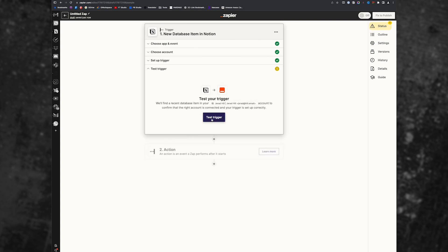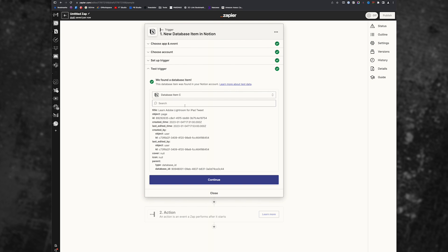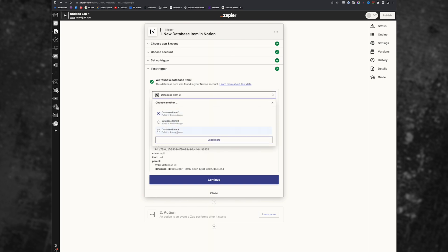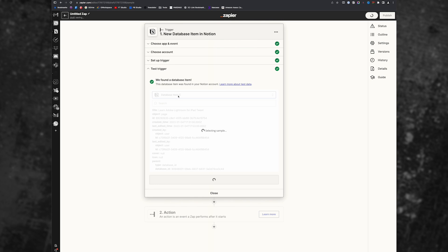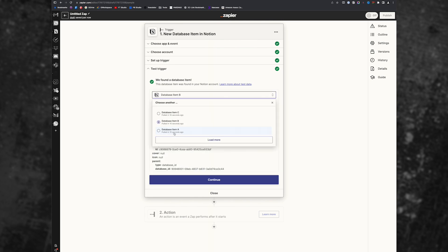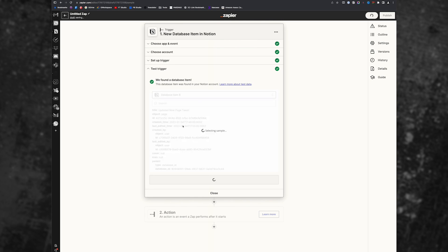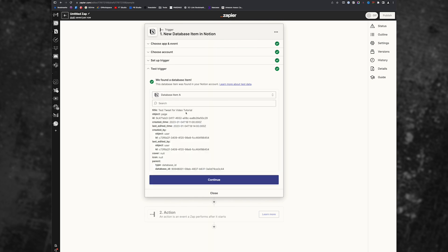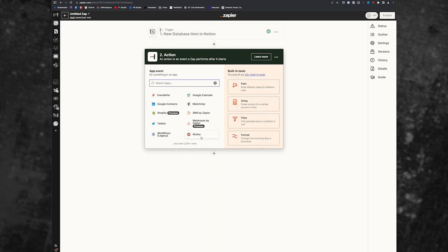And it's going to test that we want to test the trigger. So it pulls in our most recent entry. That's why we just created a new entry. We want to make sure we have the most recent entry in here. And so it's testing by pulling in data from my Notion account. And you can see it's pulled in a few items here. I just want to find the right one. It's probably database eight item A. Yes, test tweet for video tutorial. So click continue.